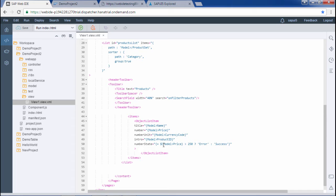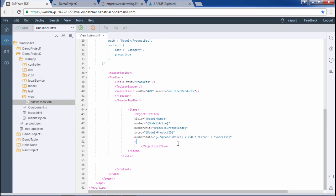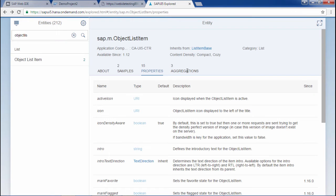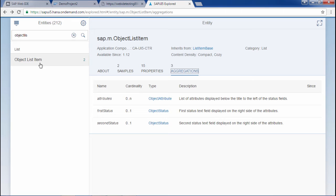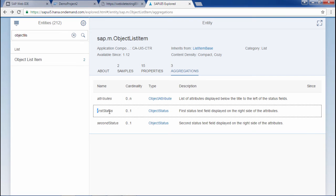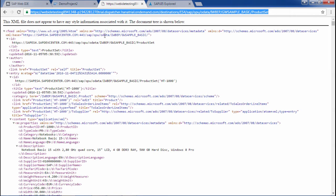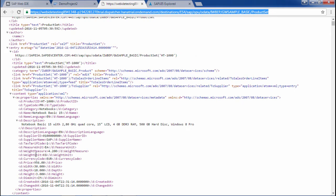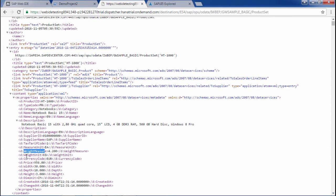Let's move on to the next concept — using custom formatters. For this purpose we will be using first status and second status. In the object list item there are aggregations: first status, second status, and attributes. In the first status we will map the weight measure and weight unit values from the OData service. First status would appear just below the number unit, and second status would appear below the first status.